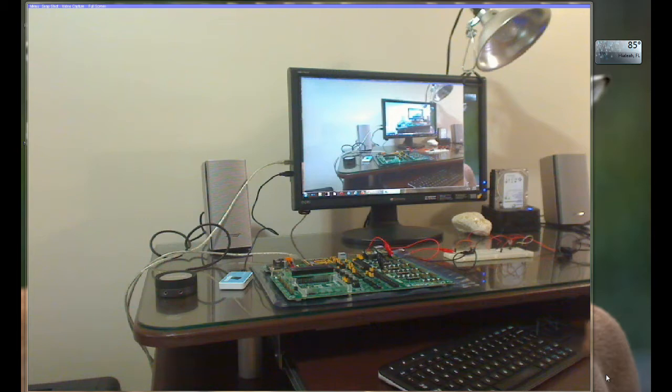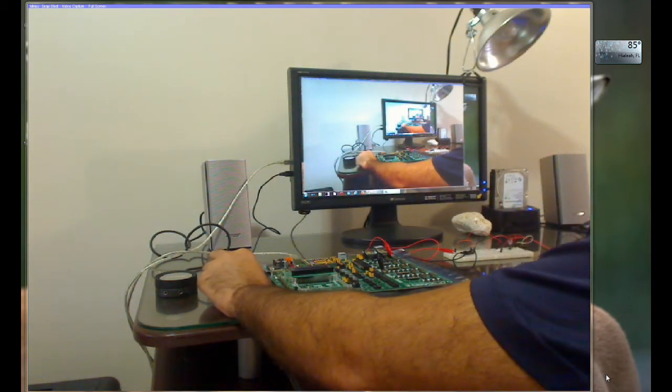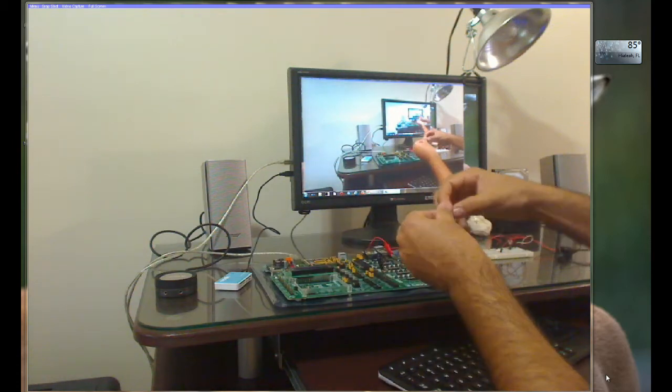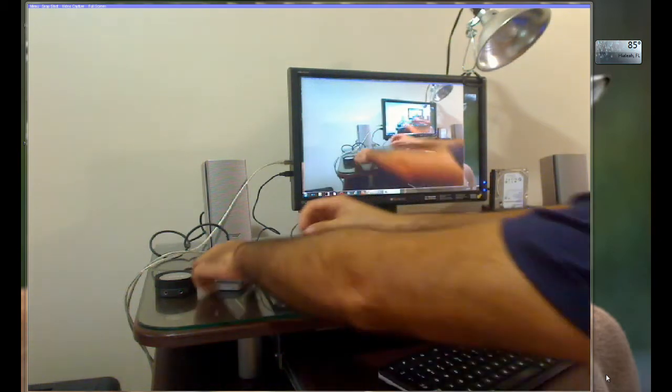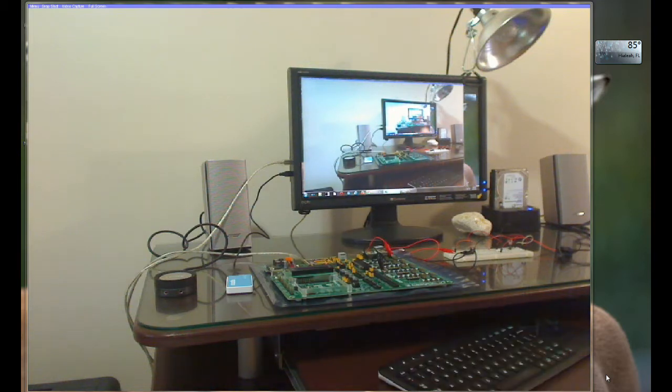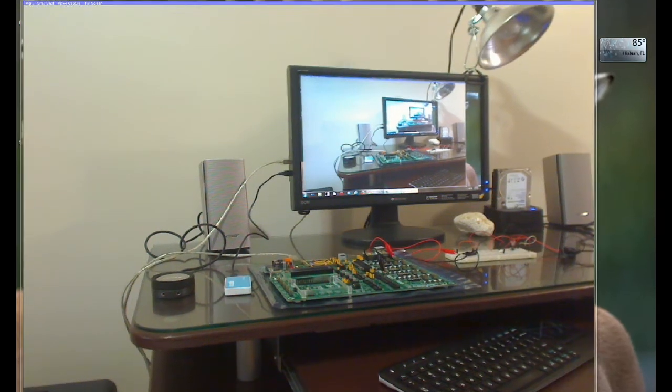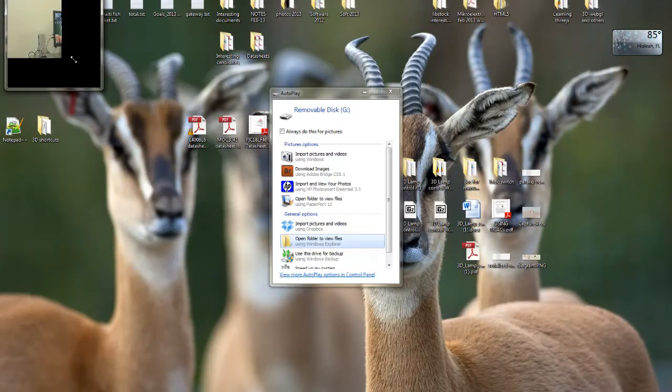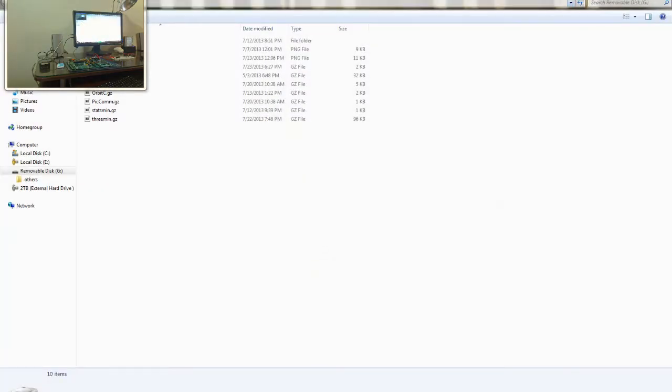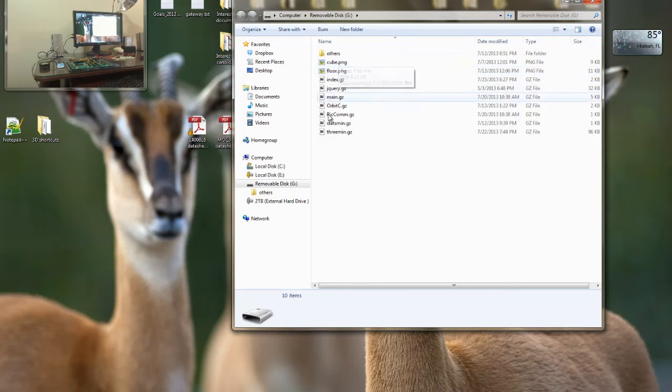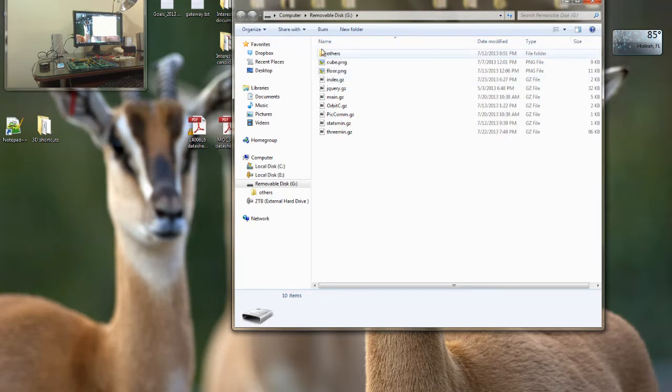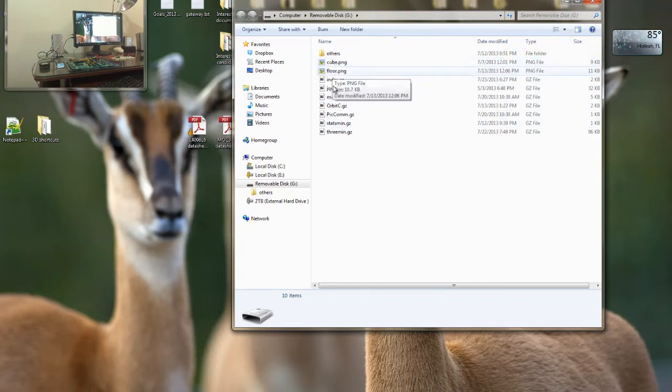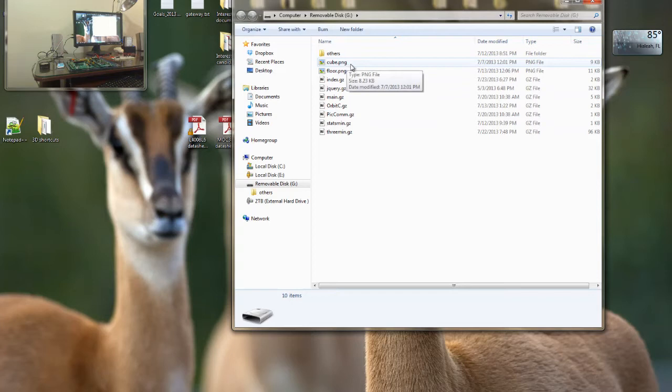So let's go ahead and first check and place our required files in the microSD card. You may know that I have everything already there, all required files. This other folder is not required for this project. Only these files that are displayed here, and they are supposed to be placed in the root directory of the microSD card.